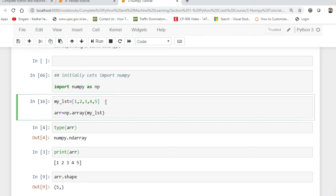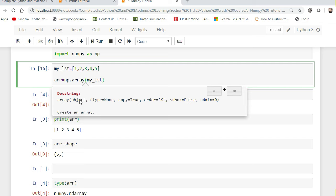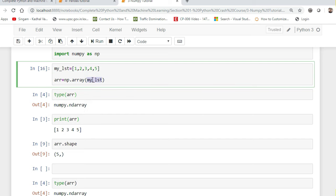Once I execute this, I have created a list. I will show you how we can create different arrays, multiple nested arrays, or multidimensional arrays. We will start with one-dimensional arrays first. I have defined a list using square brackets with elements 1, 2, 3, 4, 5, and then I'm using np.array. The array function takes the list and converts it into an array. Let us execute it.